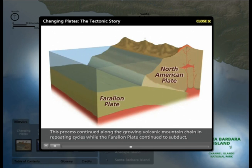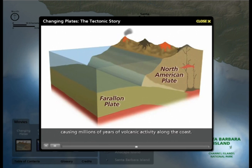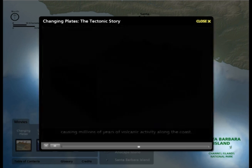This process continued along the growing volcanic mountain chain in repeating cycles, while the Farallon Plate continued to subduct, causing millions of years of volcanic activity along the coast.